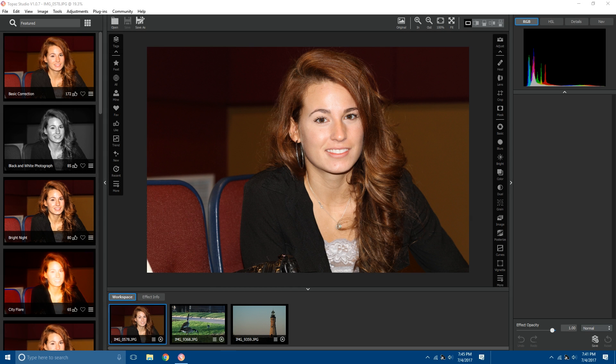Hello everybody, this is Heath Robinson with Topaz Labs. Today I'm excited to walk you through one of the latest features in Topaz Studio, which is our new healing tool. The healing tool is available in Topaz Studio as of version 1.0.6 and it's our most highly requested Topaz Studio feature. It's also available to all users of Topaz Studio absolutely free. You don't have to buy the Pro Pack in order to use the healing tool — it's just another feature we wanted to add to make the application more useful for people who don't want Photoshop or Lightroom.